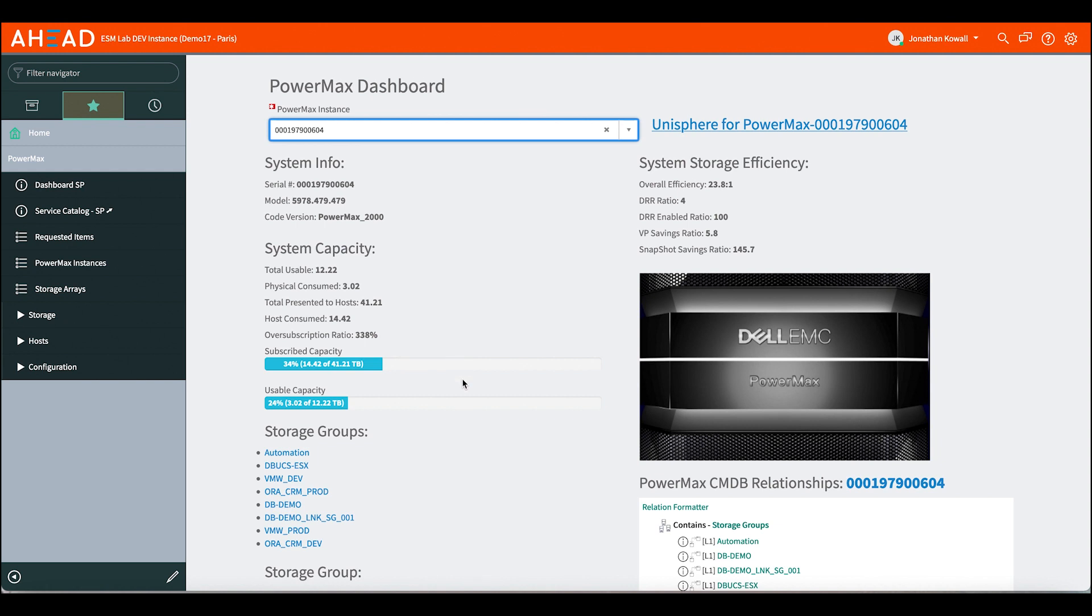Like if our data reduction ratio dropped below a certain level, we could change the color to give a quick indication to a user that there may be something going on inside the system, and we need to go take a look at it.